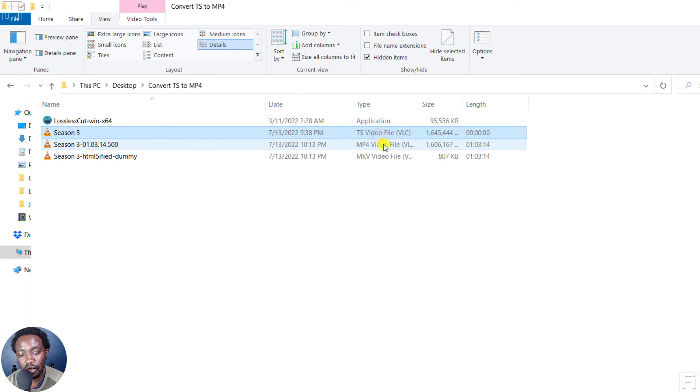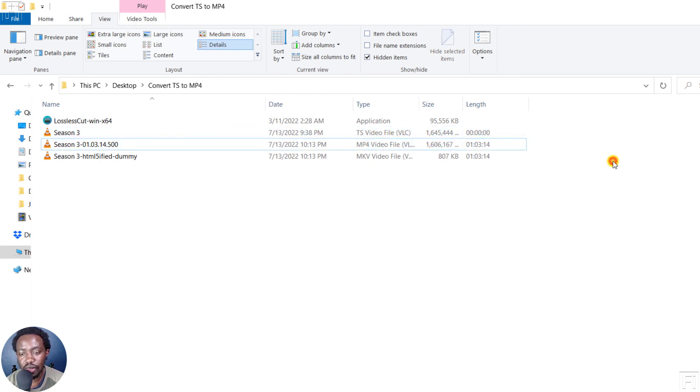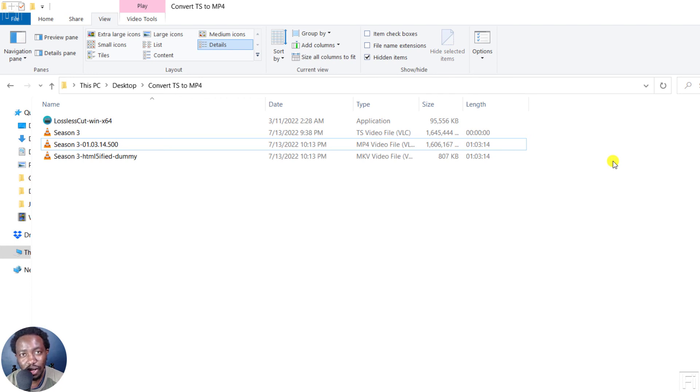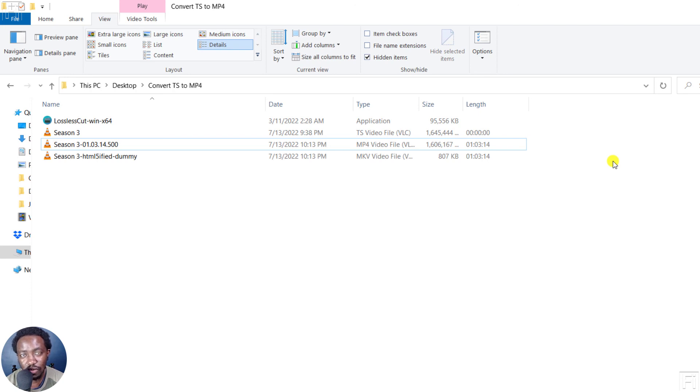The TS file to an MP4 video file, super fast, super easy and super handy. And that is how you can convert a TS video file to MP4 quickly and free using LosslessCut. Thanks for watching this video. Until next time, stay safe and never stop learning.